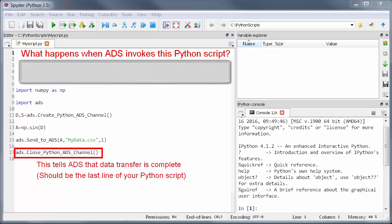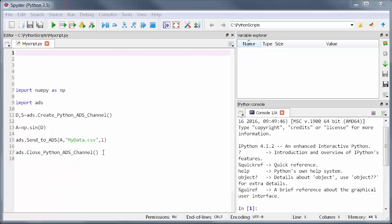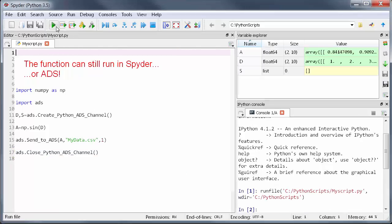And finally the data channel between ADS and Python needs to be explicitly closed so that ADS knows that the data transfer on the Python side is complete. That's done using close_Python_ADS_channel which should always be the last line of your script. So this function can be run over here in Spyder or it can be controlled and run by ADS.